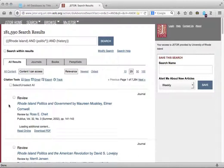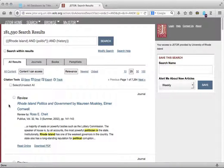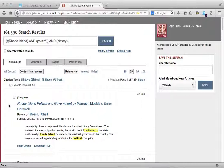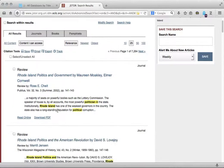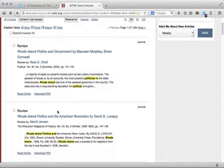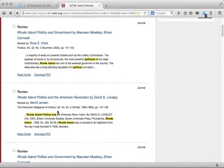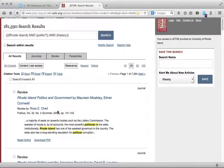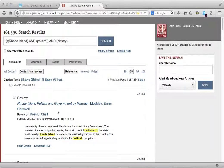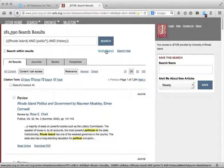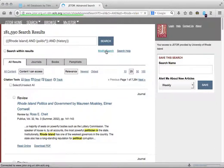JSTOR searches for articles published in scholarly journals and also includes book reviews published in those journals. Because JSTOR is performing a full-text search of articles, I may also notice that I have a number of irrelevant results. If I return to my search page, I can make some changes to my search that may help me get better results. I'll click on Modify Search to get there.